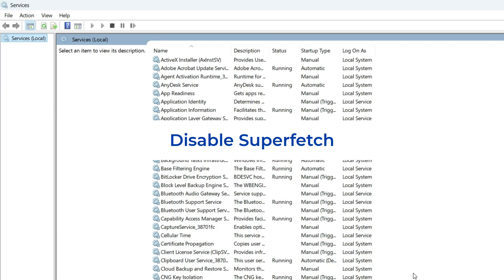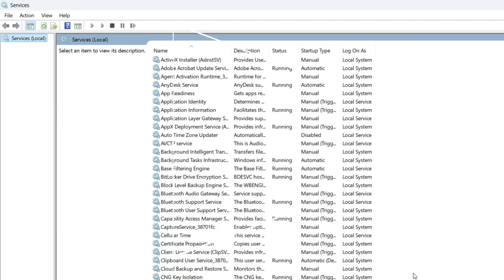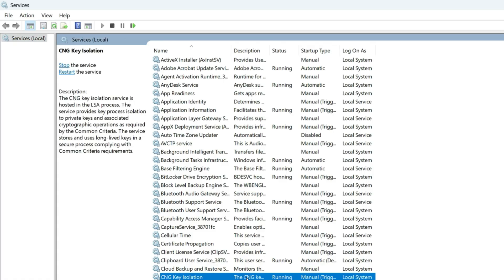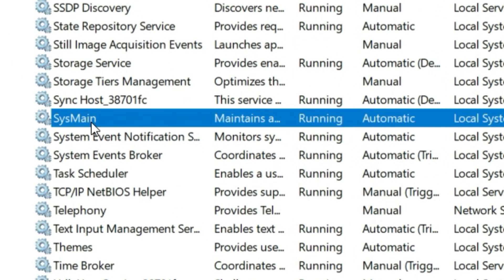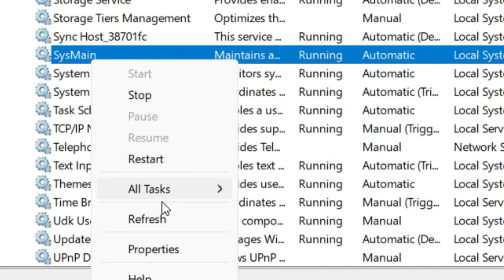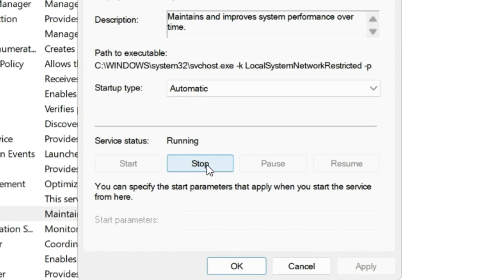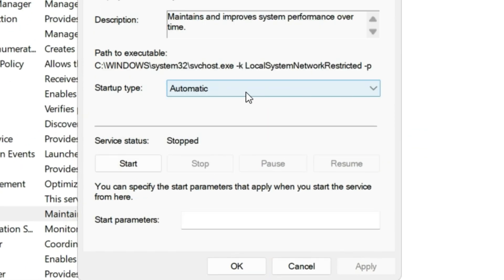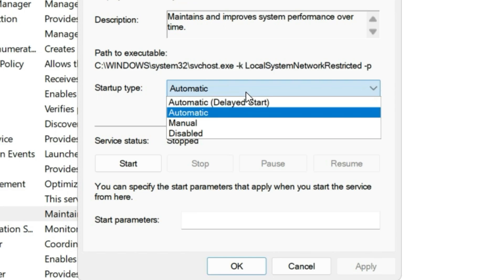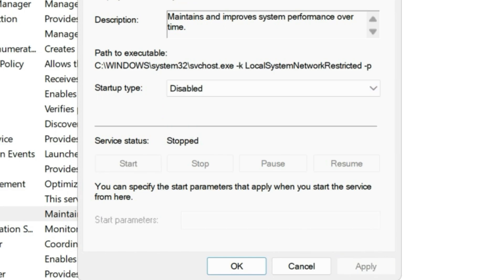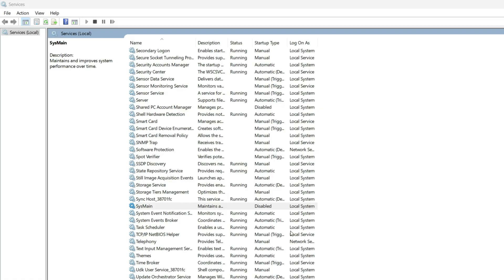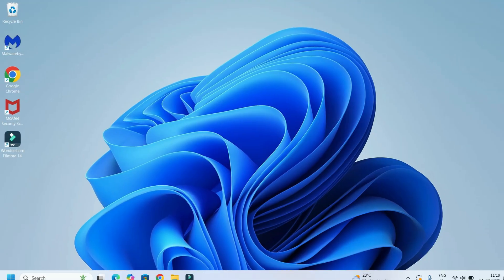Step 2: Disable SuperFetch. In the same Services window, find SysMain. Search for SysMain — here it is. Right click on it, then select Properties. Stop the service and select the startup type as Disabled. Apply and save OK, then close the window.